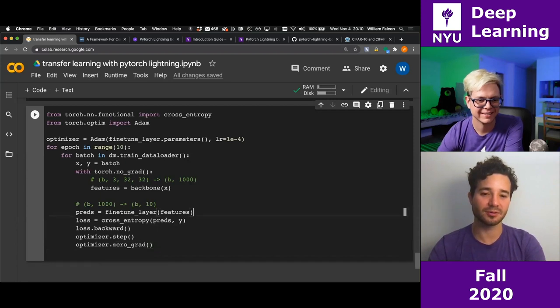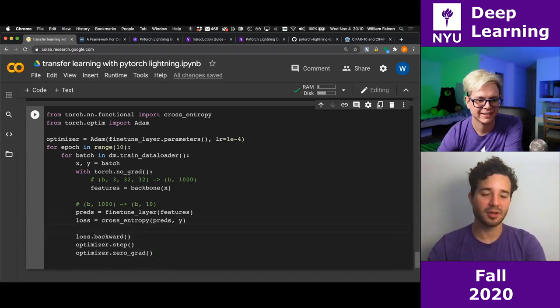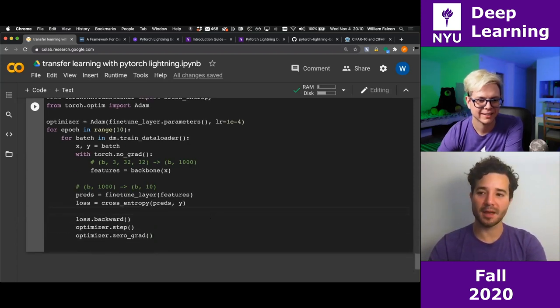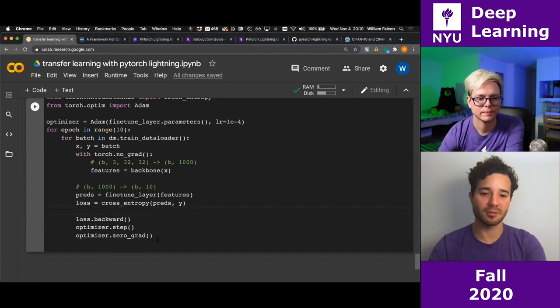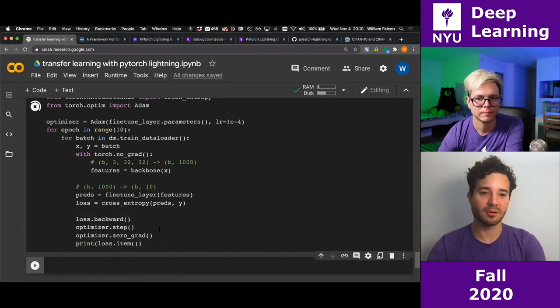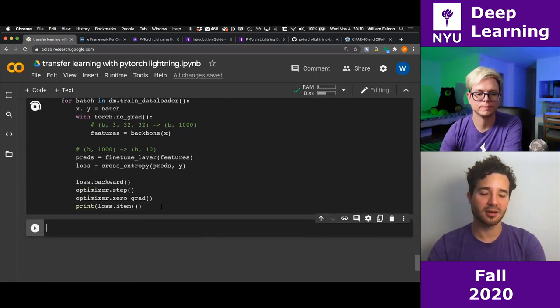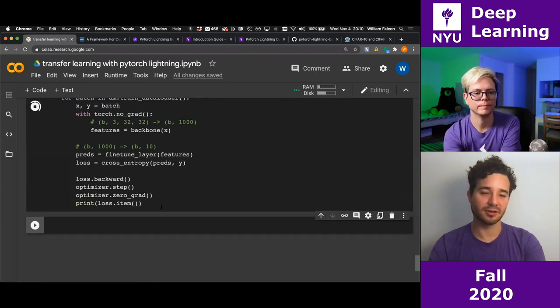I'll print the loss so we know where we're at. I'm going to run this and hopefully start seeing the loss. Something's happening — the magic is happening. I'm going to stop this because it's super slow.